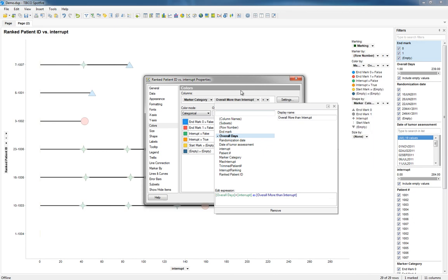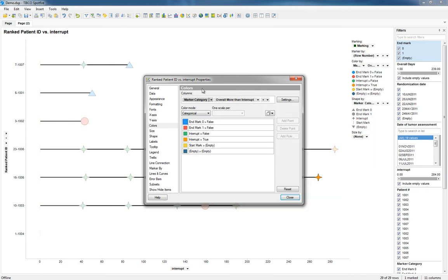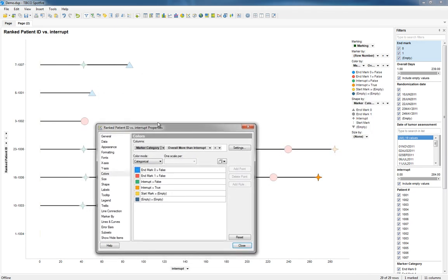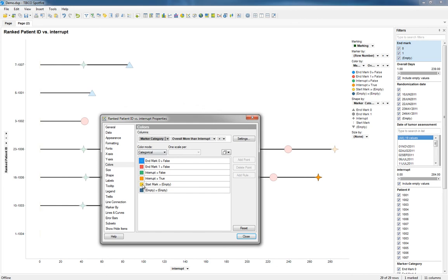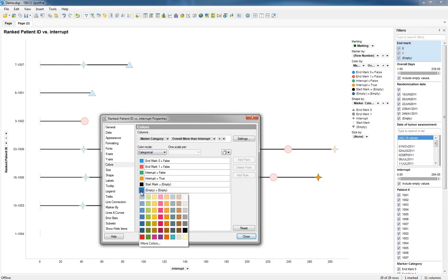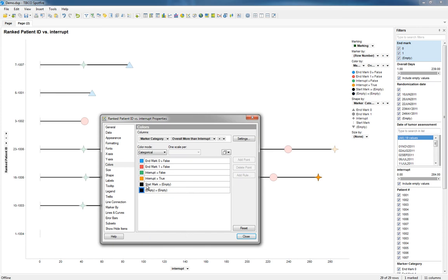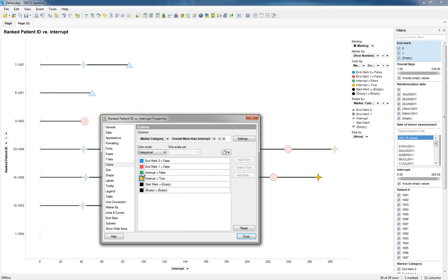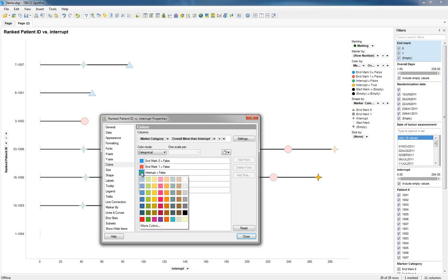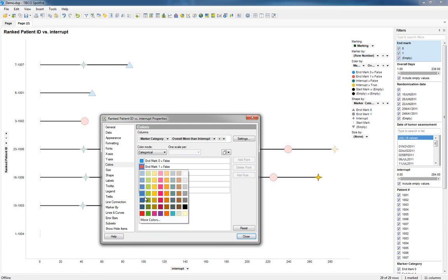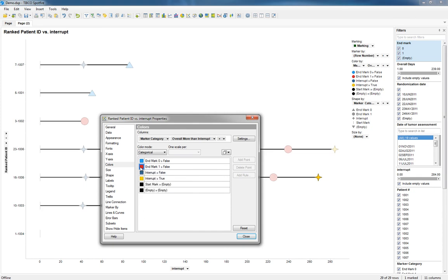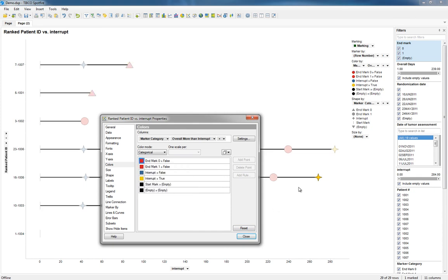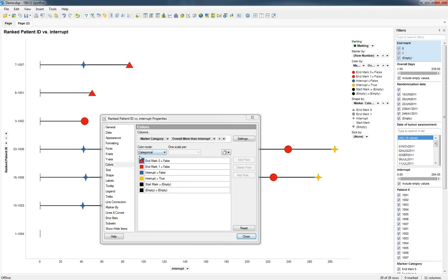So now we can do something like this, where if it's a start mark, it's always going to be black. And if it's an interrupt mark that is greater, then maybe we want that as yellow. And if it's not, then it's blue. And if it's an end mark, it's always red.